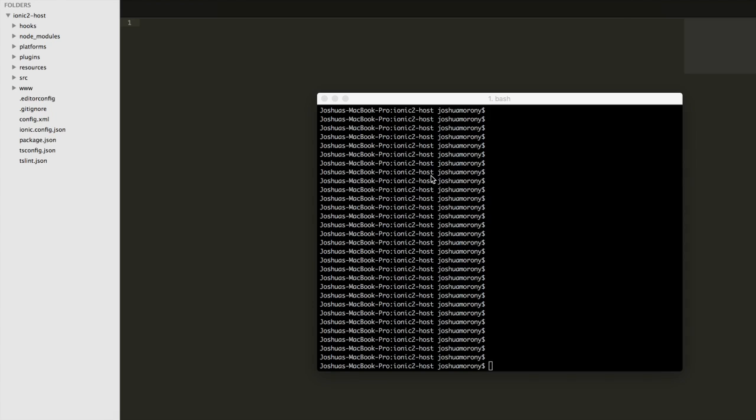In this video tutorial, I'm going to show you how you can listen to events in a host element when using a directive.